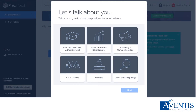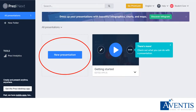After you have signed up, you will be directed to this page. Click on the button which best describes the reason why you're using Prezi. To create a brand new presentation, click on New Presentation. If you'd like to know more about the features of Prezi, click on Getting Started.